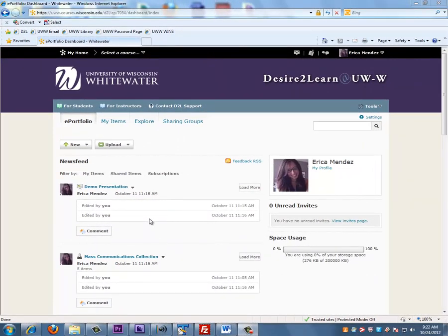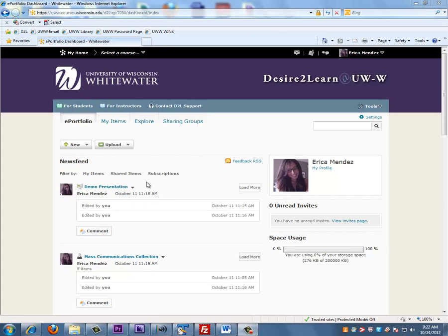In this video I will go over what is an artifact and how to upload an artifact onto ePortfolio. Artifacts are the pieces that you use to put together collections, which I will talk about in another video, or to put together your final presentation.